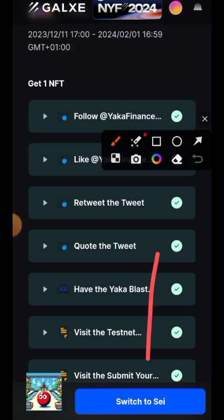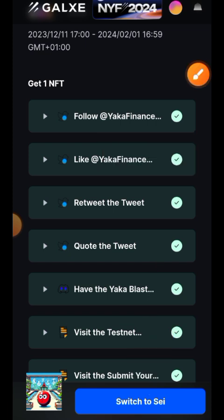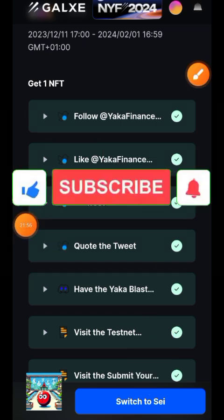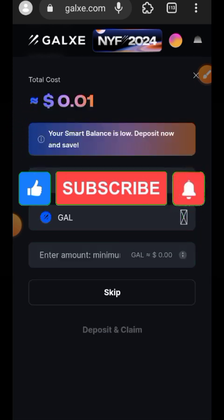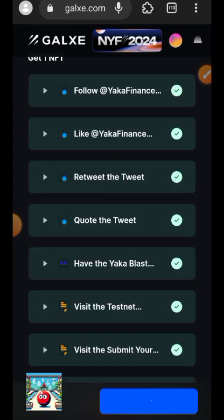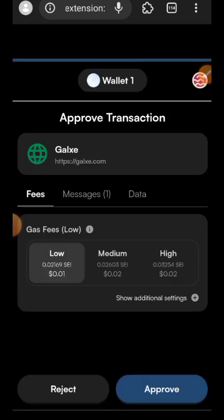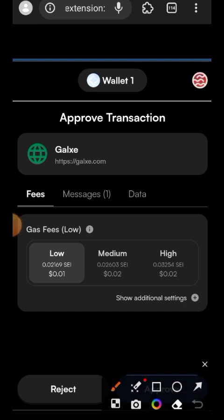Tap on Claim One NFT. For the prompt that follows, tap on Skip, then tap on Approve. Note: to claim this NFT, you will need a tiny bit of gas fee — just about one cent worth of SEI.